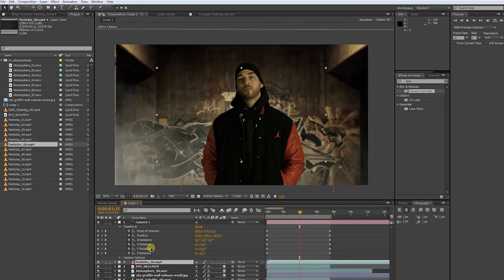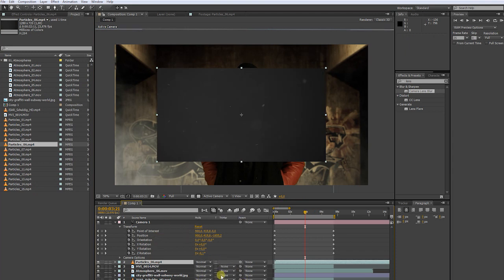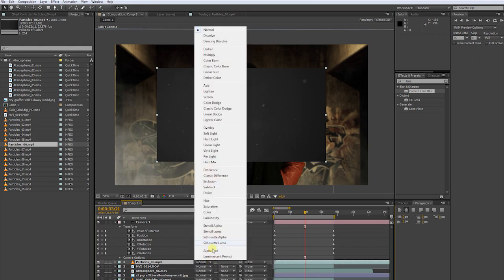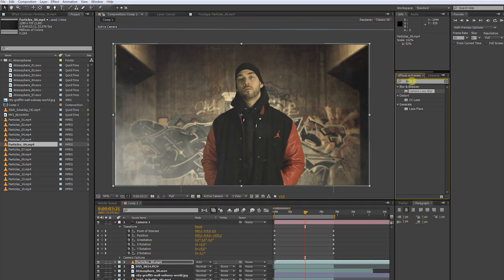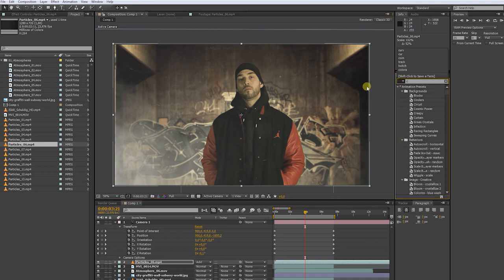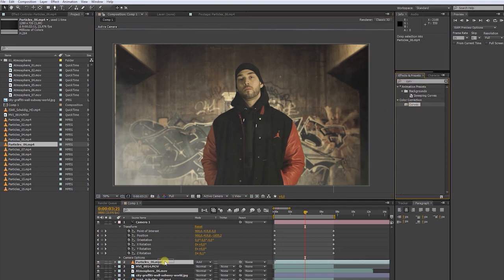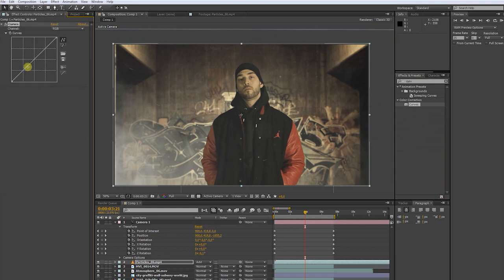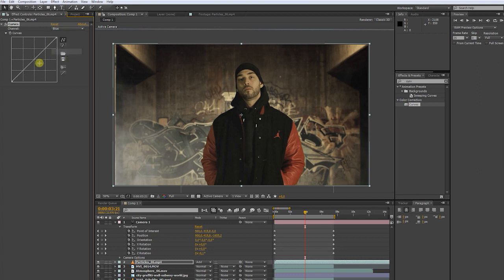Put the clip above your green screen layer. By pressing F4, you can bring up the transfer modes. Choose add and scale up the clip. Now we apply the curves effect. Play around with the contrast and match the color like we did before, to match it to our scene.